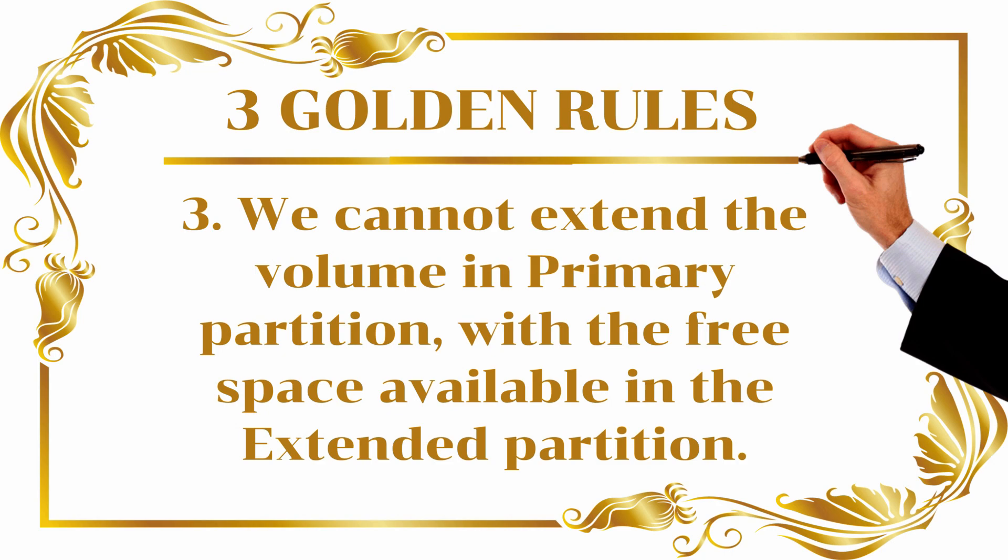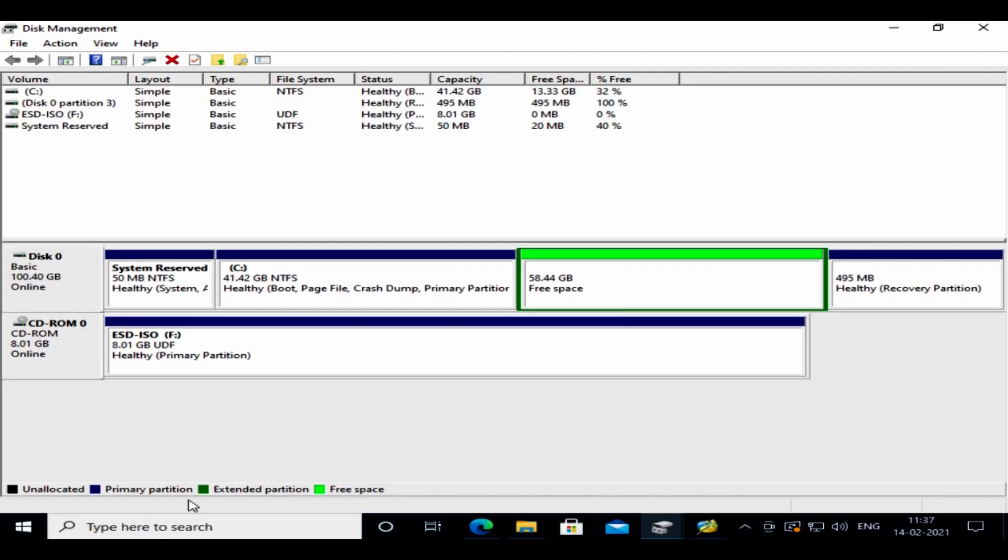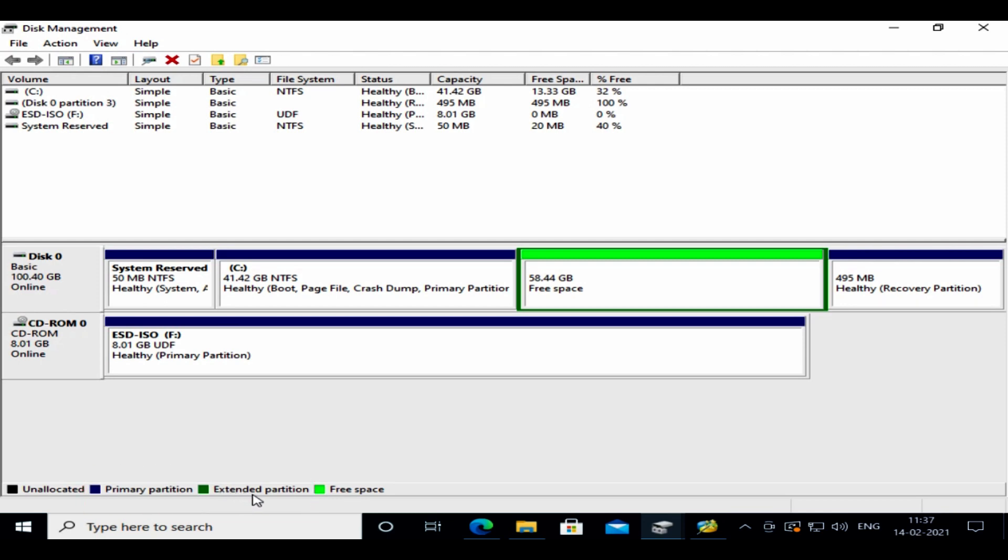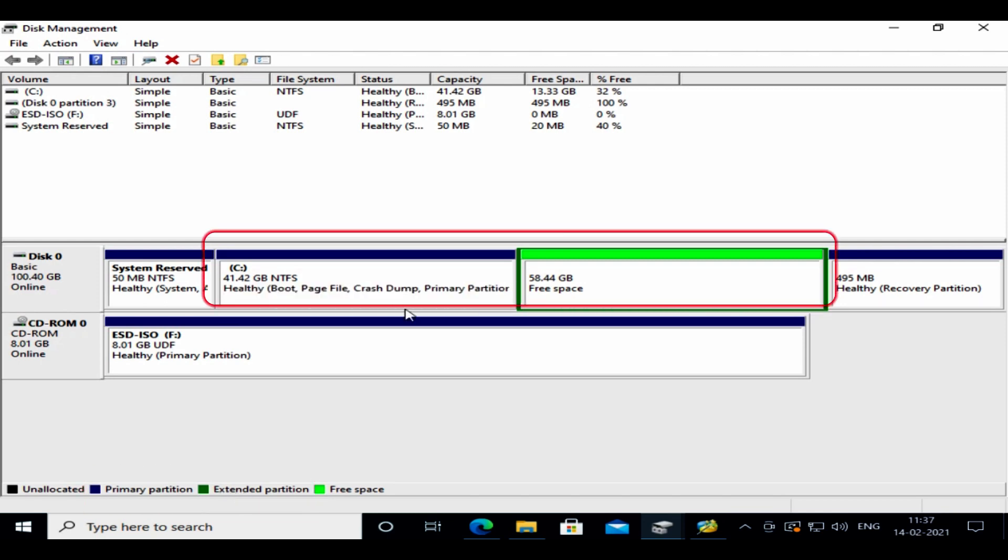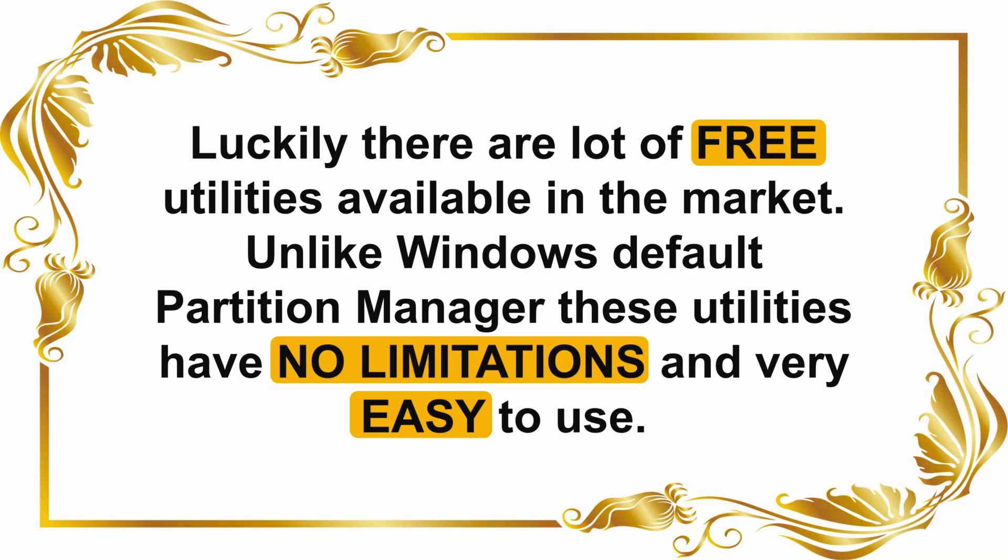Rule number three: we cannot extend the volume in primary partition with the free space available in the extended partition. Generally within Windows Disk Management utility, anything that you see in blue is part of primary partition and green is part of extended partition. So basically you cannot transfer space between blue and green.